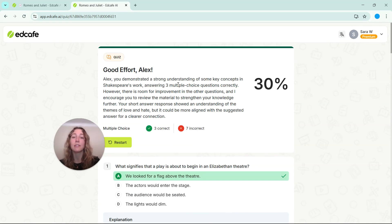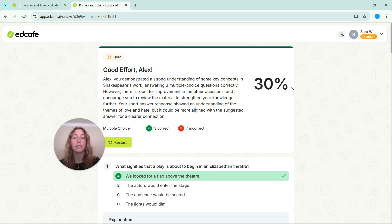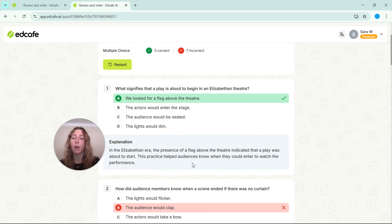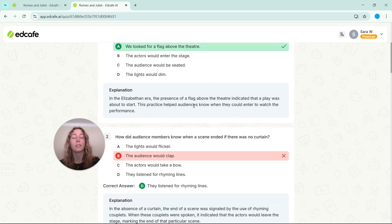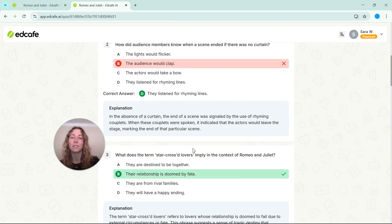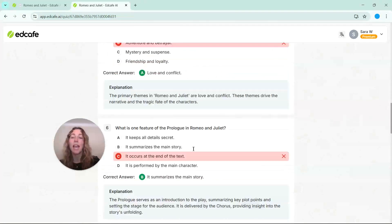So students, after they submit, will get a quick AI summary along with a percentage score for those multiple choice questions. They can scroll through and review all those explanations, whether they got the question correct or incorrect, they will be able to see those.